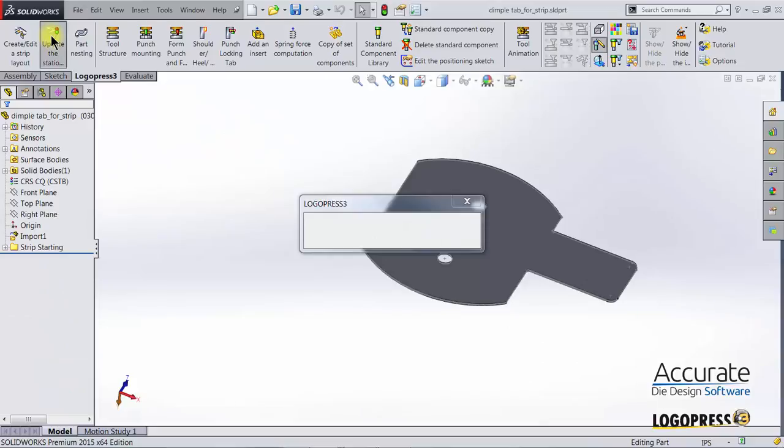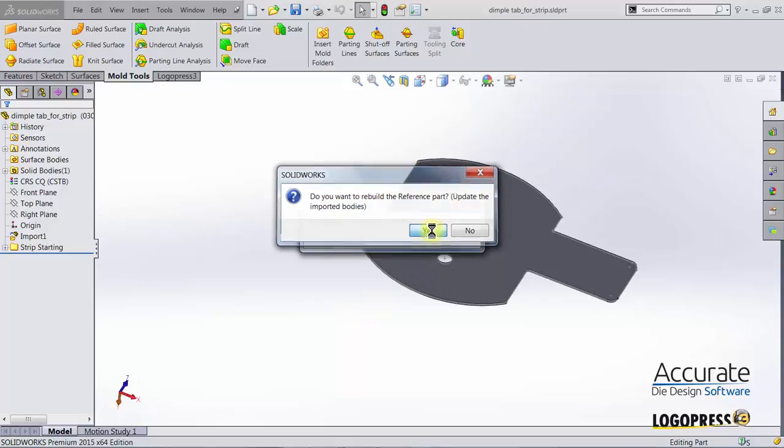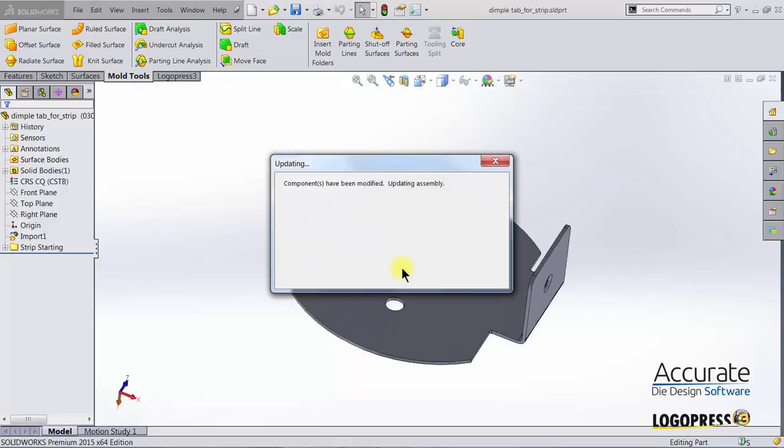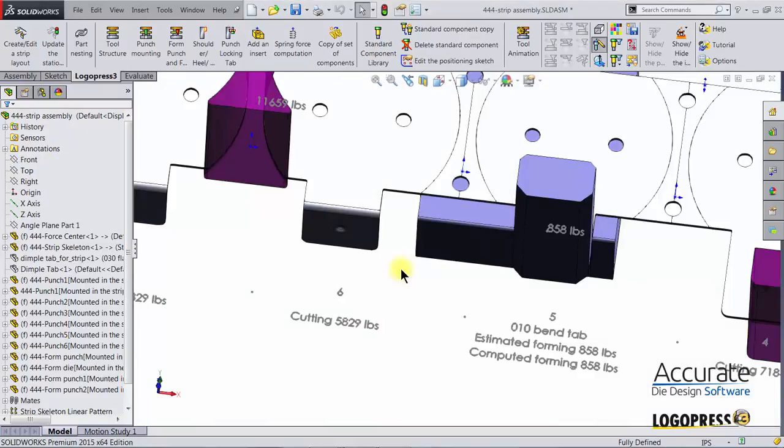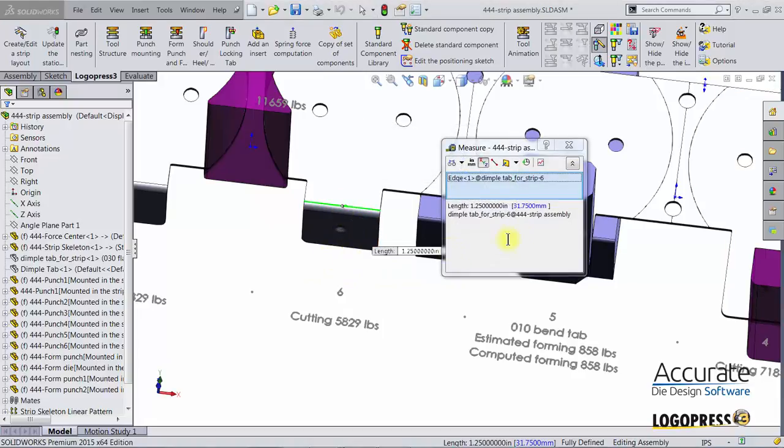So I'll select this icon. It's always going to ask if you want to rebuild the reference part. I'm going to select yes. And now you can see that that change has updated into the annex part which is the part that is shown in the strip.